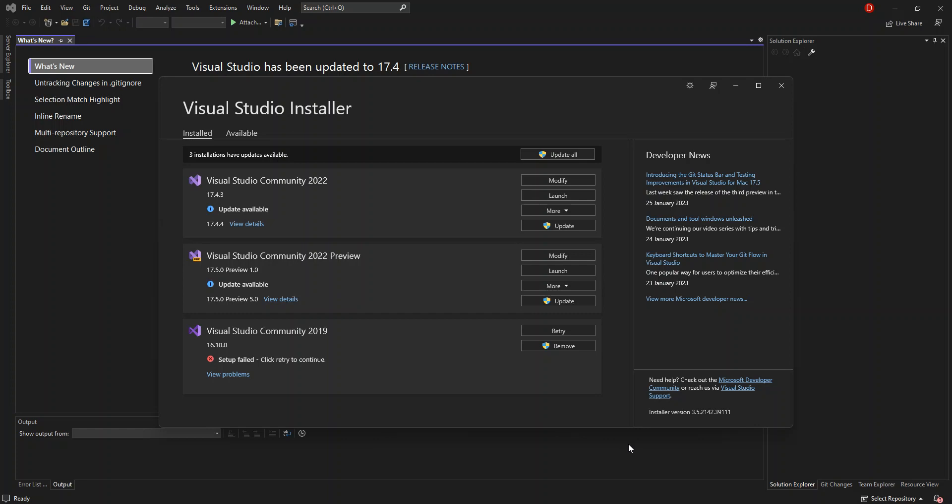So enough of all the talk and let's get to the real stuff. As you can see on the screen, I've got Visual Studio Installer opened. So to get us started, we've got to make sure that we've got our web development stack or workload installed on our Visual Studio. To do that, open the Visual Studio Installer and click on modify.